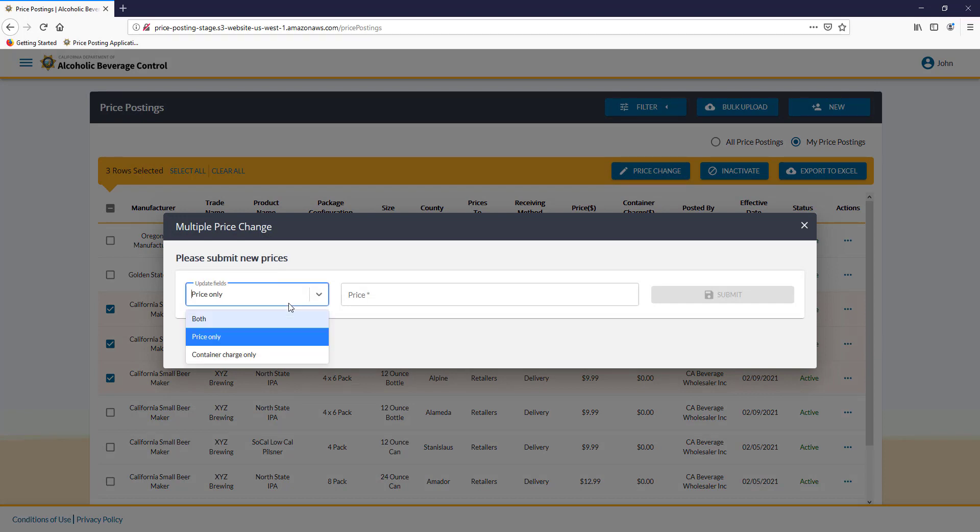You can choose Price Only, Container Charge Only, or both. For the purposes of this tutorial, we are going to do Price Only.